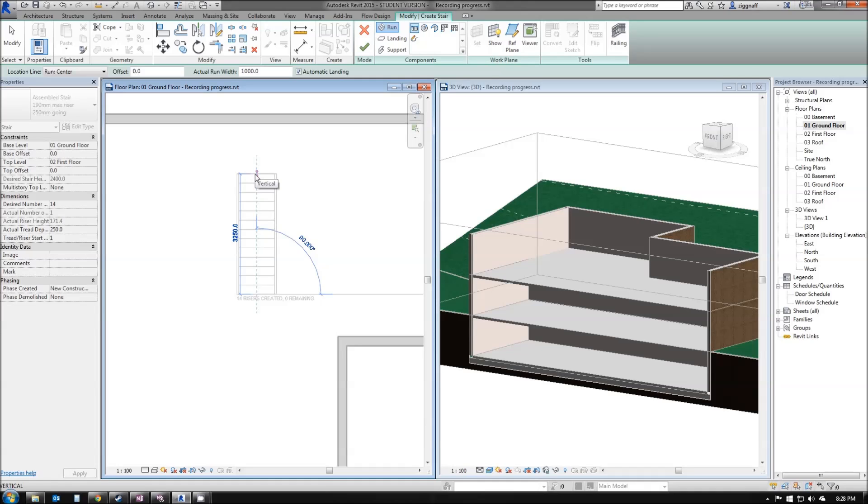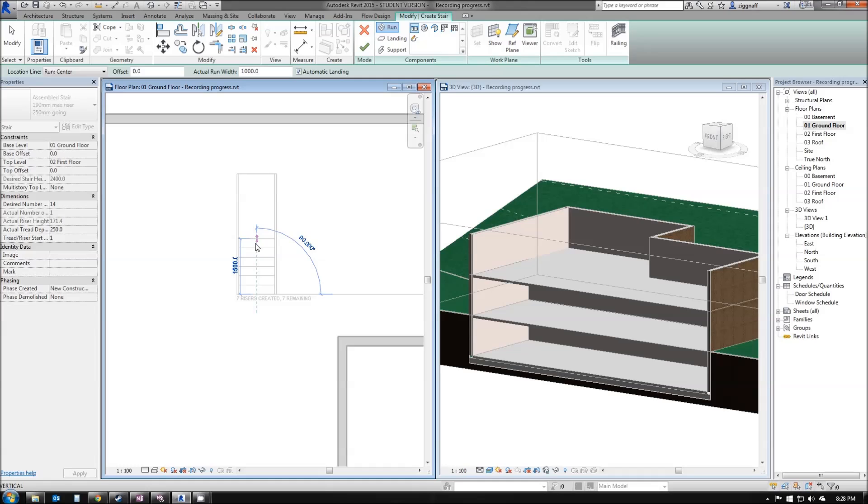That's calculating that to reach my first floor I need a total of 14 stairs. Now I can go ahead and draw them all in one and have one straight set, or I can do something a little bit more fancy and create some landings. In this case, I'm going to do a U-based stair to start off with.